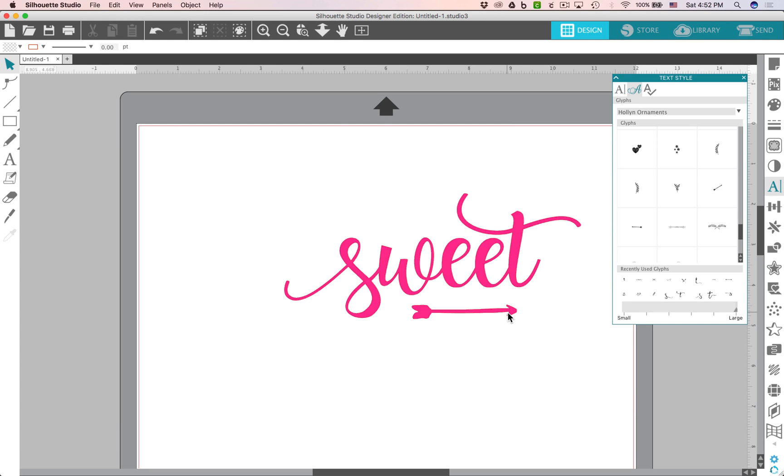So I hope you have fun using this exciting new glyph feature in Silhouette Studio version 4.1 and I will see you next time. Bye bye!